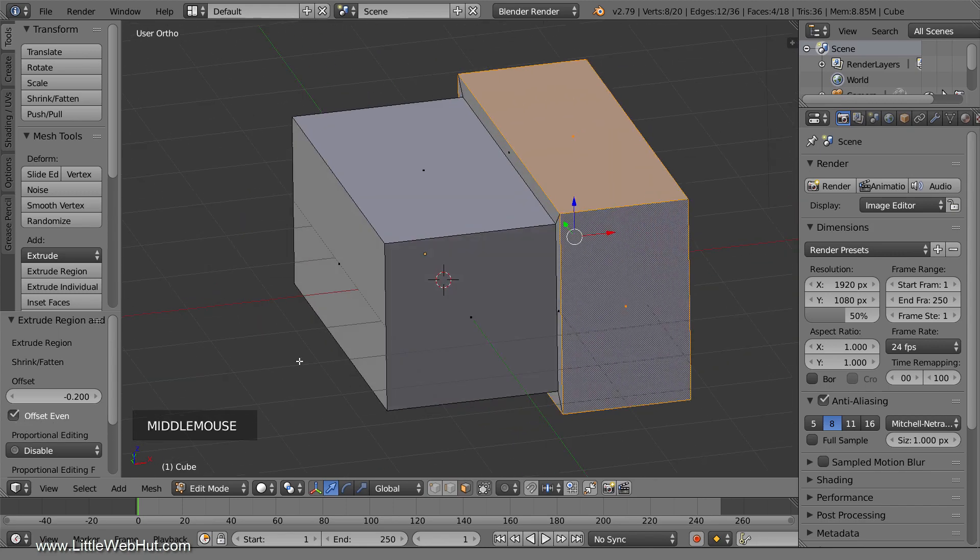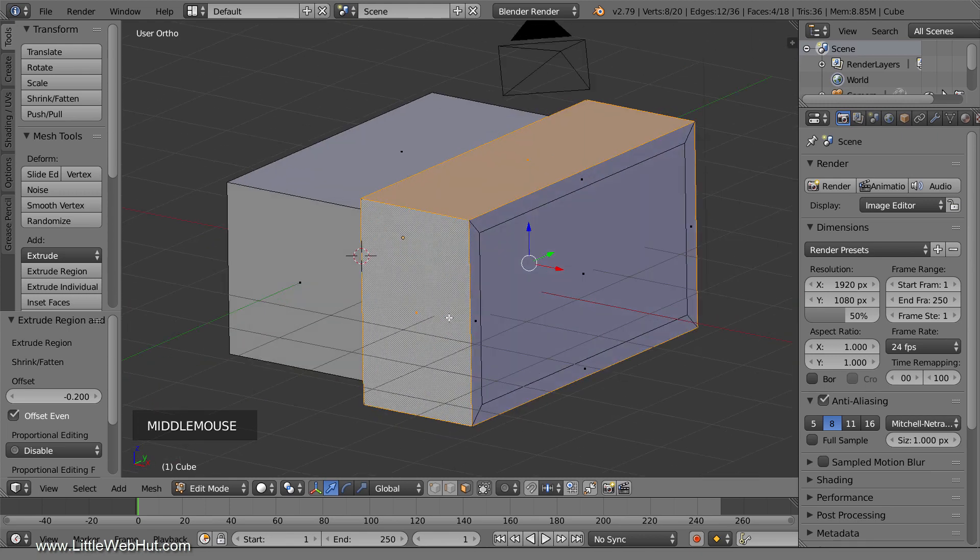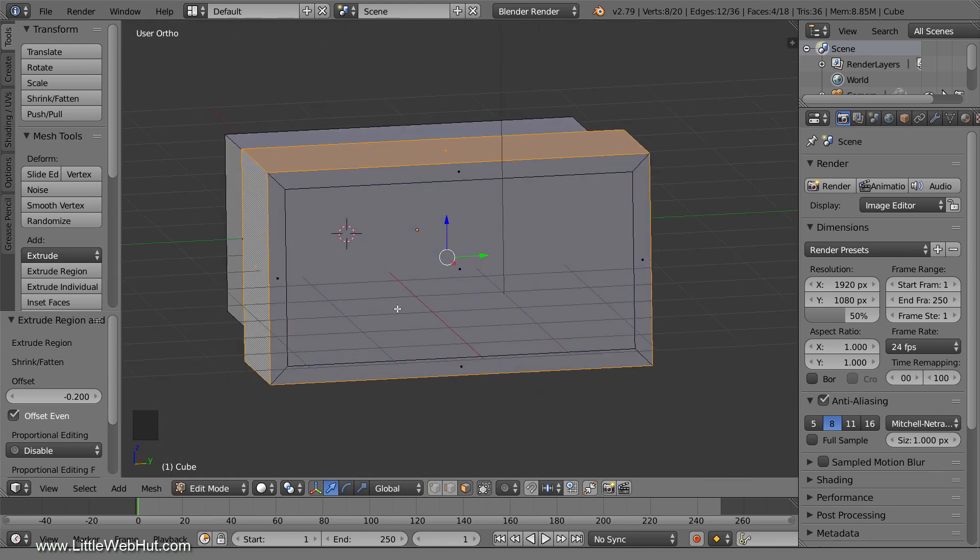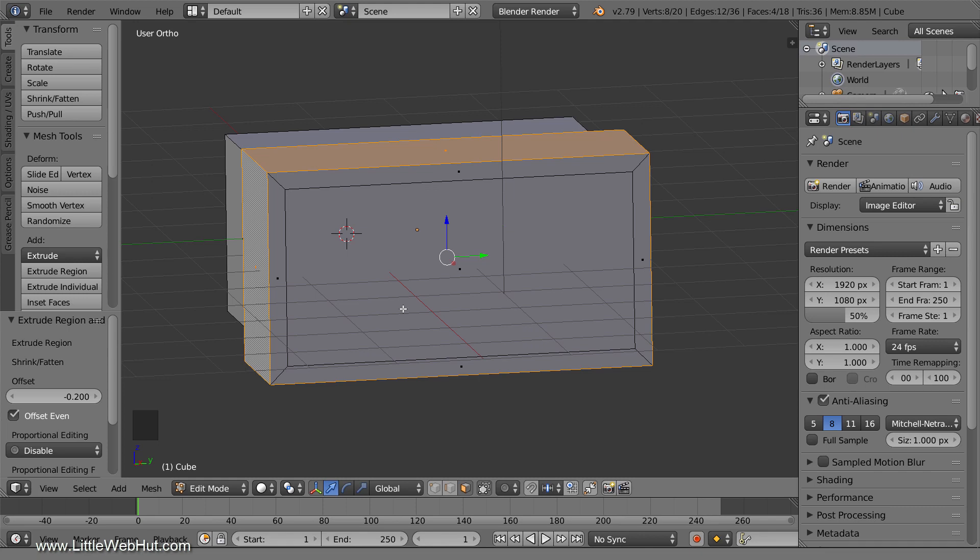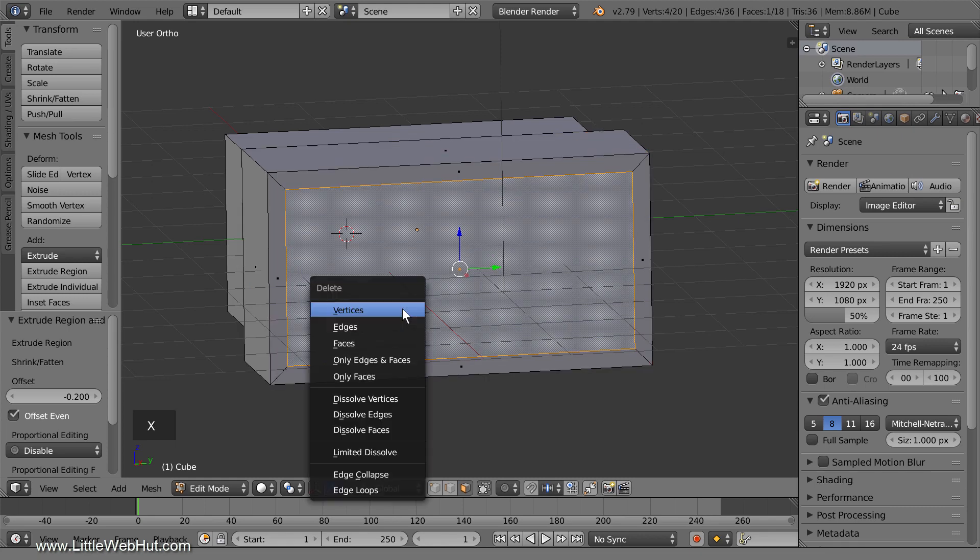You can see that the side and top areas are both the same thickness. When you use this method, you'll end up with extra geometry on the front, but it's easy to remove. Just select the middle face, press X, and select Dissolve Vertices.